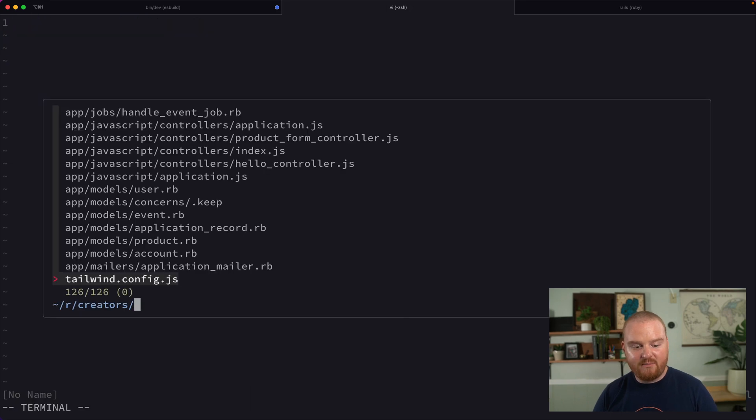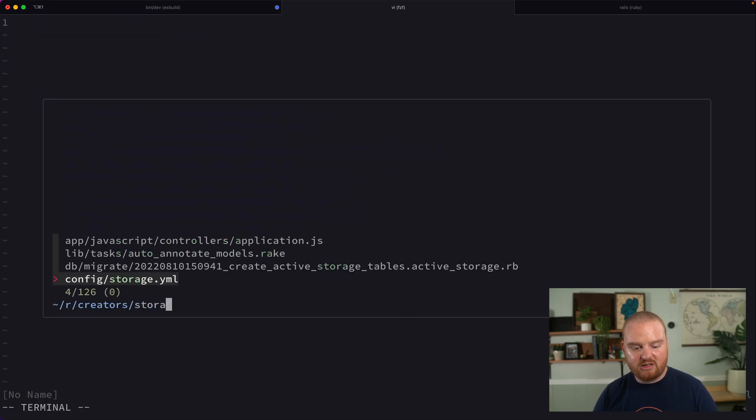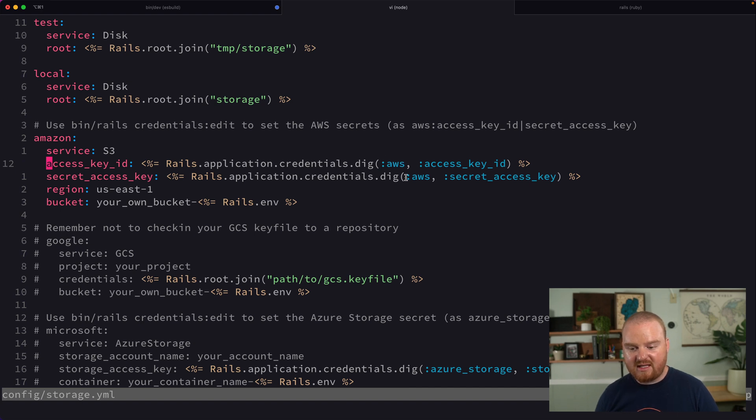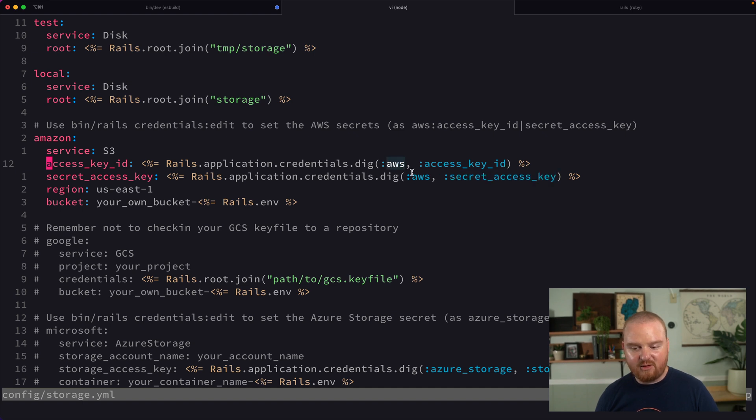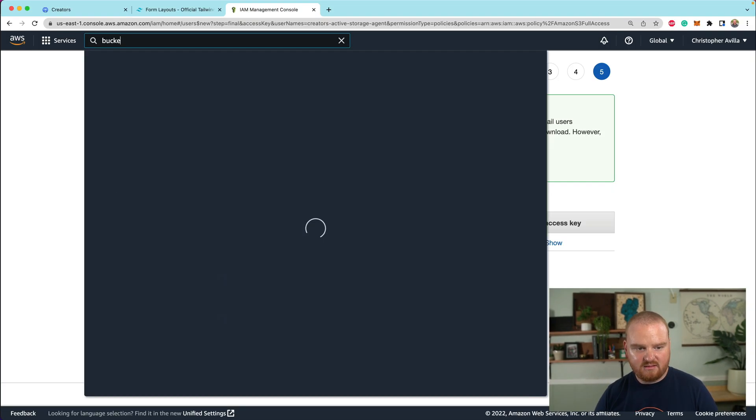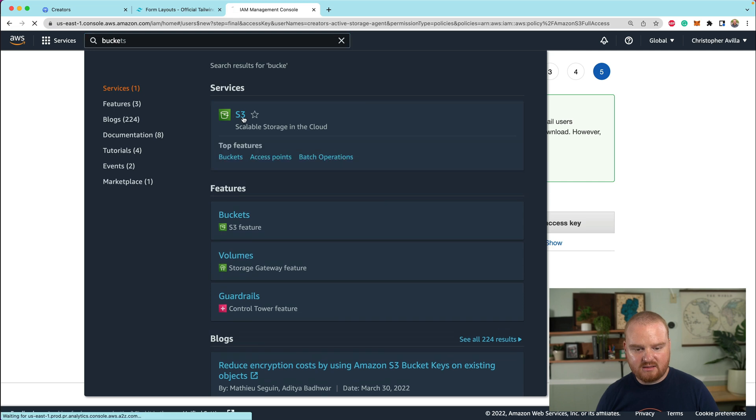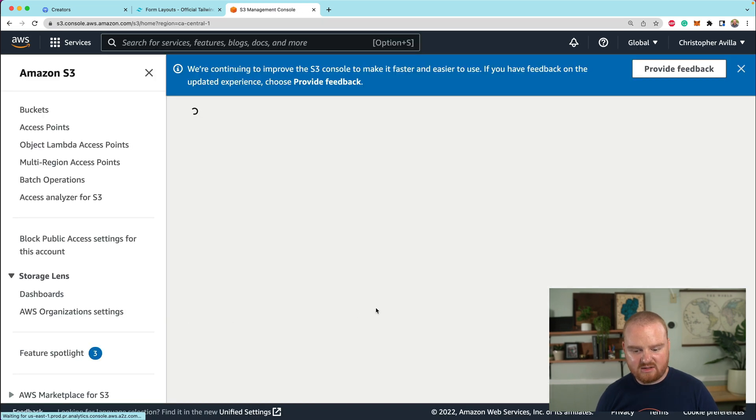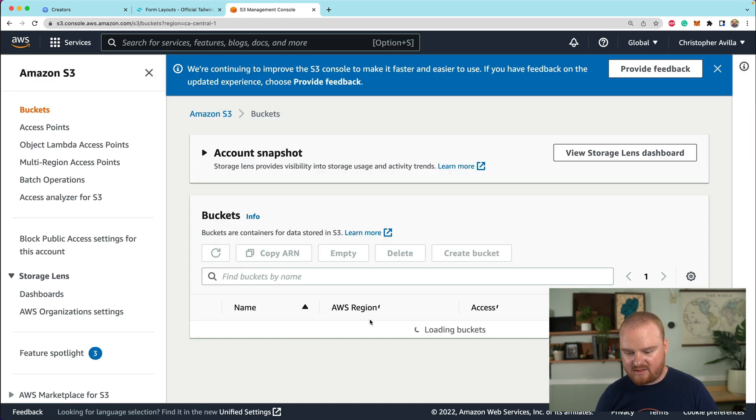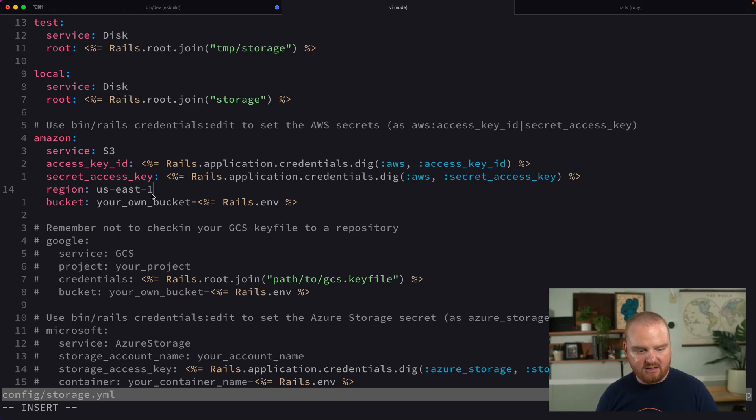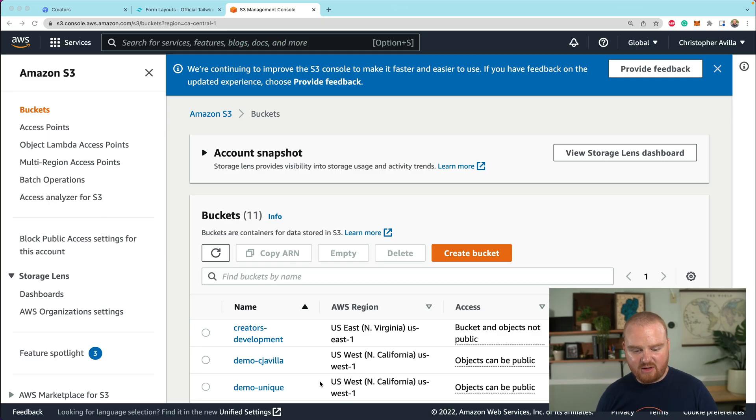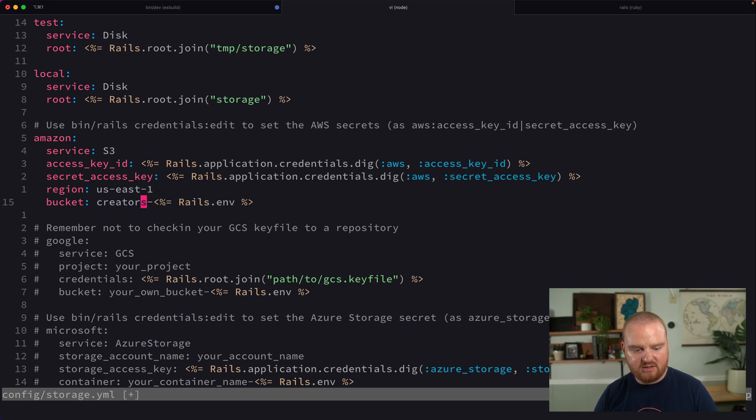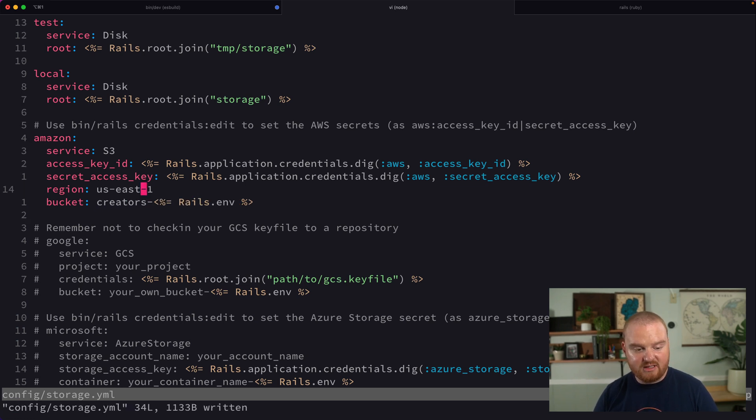Now, if we open up our storage.yaml, remember that when you set those credentials, they need to match the names that are here. So access key ID and secret access key and AWS as sort of that top level key. So our region is, what is it? I think it's US East one, right? Not US East two. Yeah, US East one. So that's good. Now the name of the bucket is creators dash development. So I should be able to just change this to creators, and then the rails environment will be development.